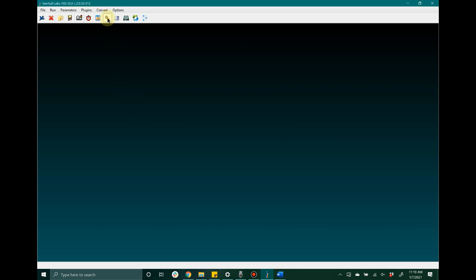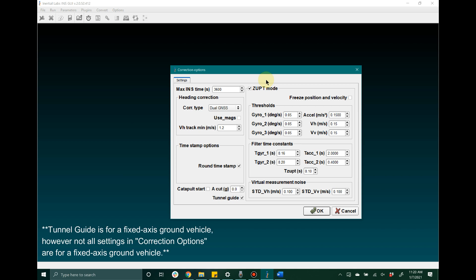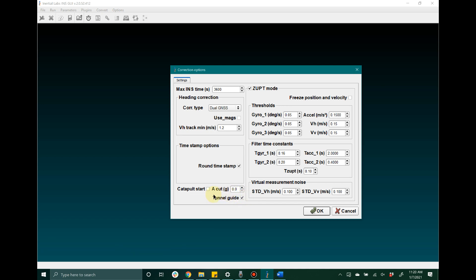The last set of key settings are located inside the correction options. These specifically pertain to an INS being used on a ground vehicle — specifically a fixed access ground vehicle. The tunnel guide feature allows for increased navigation performance in a GPS-denied environment, so make sure this checkbox is selected if you plan on using the INS on a fixed access land vehicle in a GPS-denied environment. Once you have ensured that is selected, go ahead and click OK.